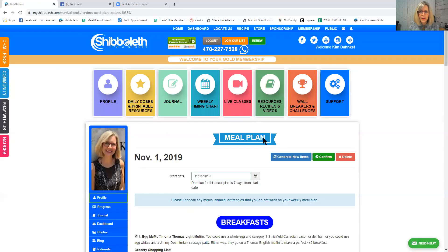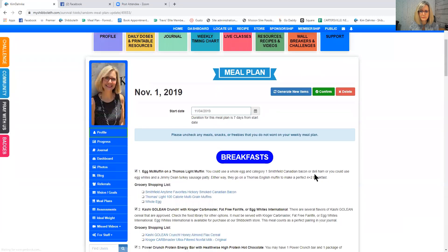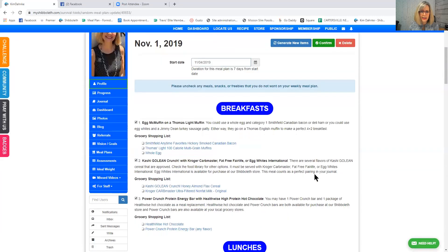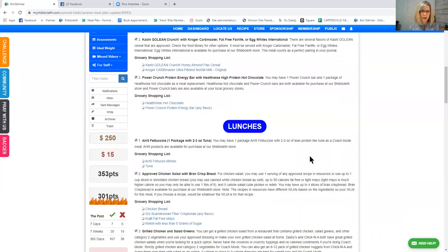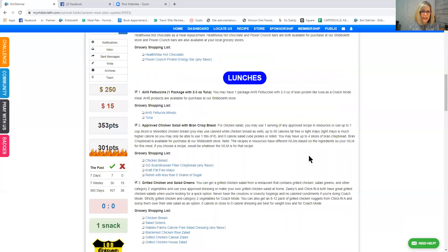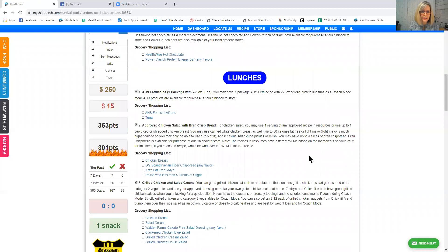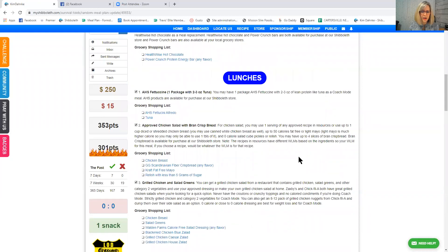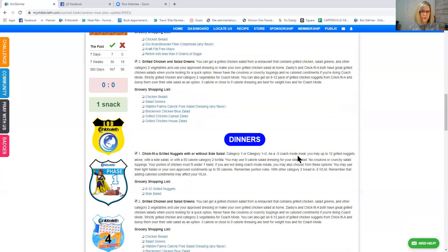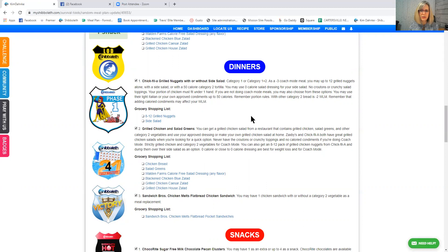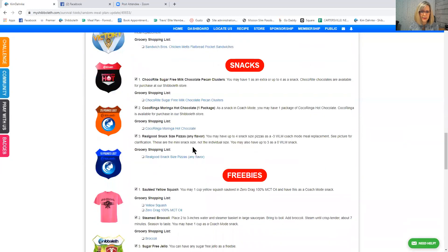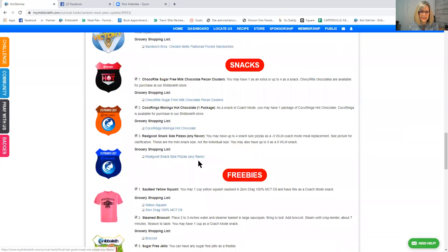Okay. So let's go back up here and you're going to click generate new items. And let's see. So it gave me a Kashi Go Lean Crunch with Kroger Carb Master, Fat-Free Fairlife, or Egg Whites International as your liquid. I'm going to leave that there. And then I left all the lunches there before. And in the dinners, let's see. Yeah, I took off one up here, but now it's giving me Chick-fil-A grilled nuggets with or without a side salad. It tells you exactly what you need to do to make that approved. And then I kept all the snacks the same a few minutes ago.